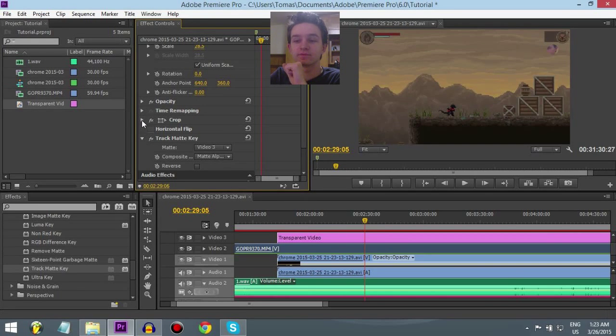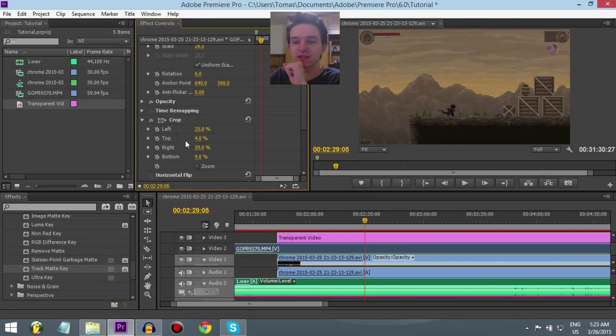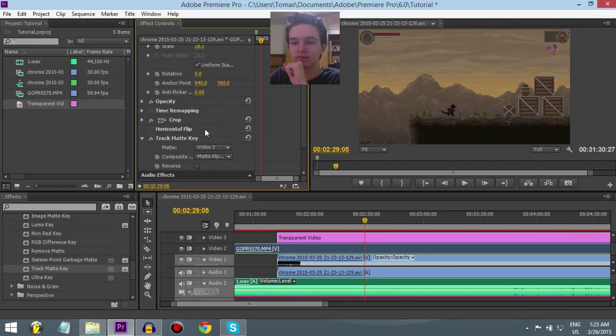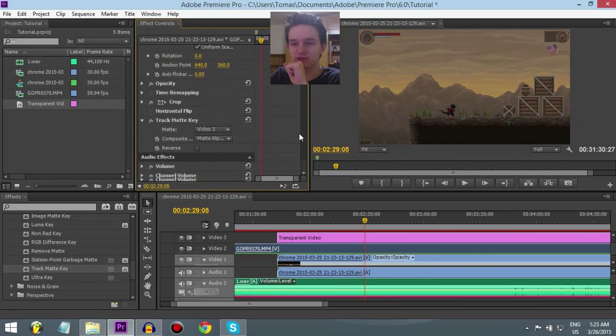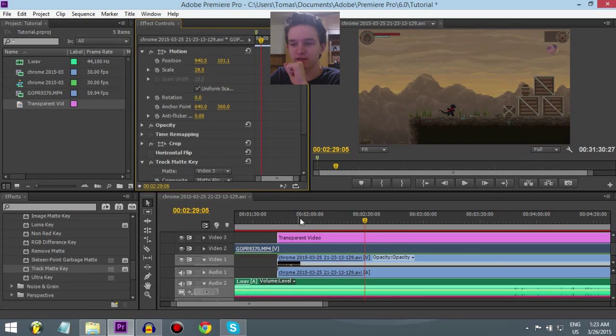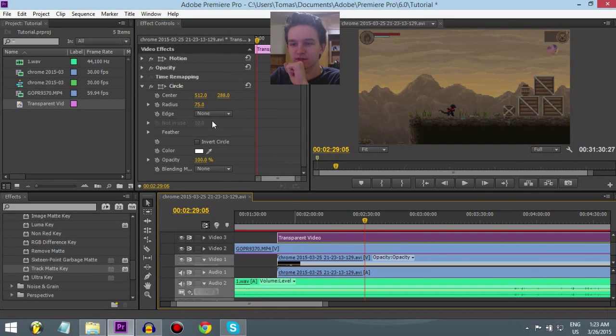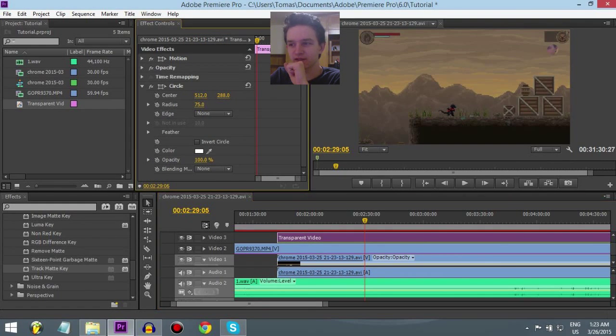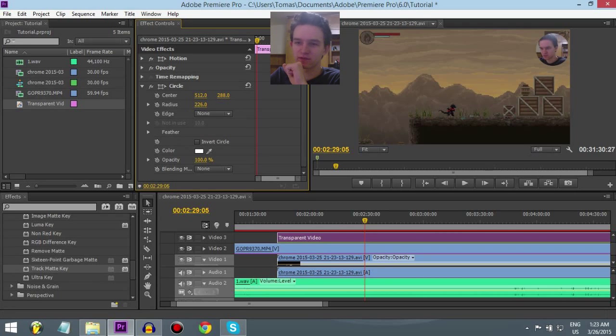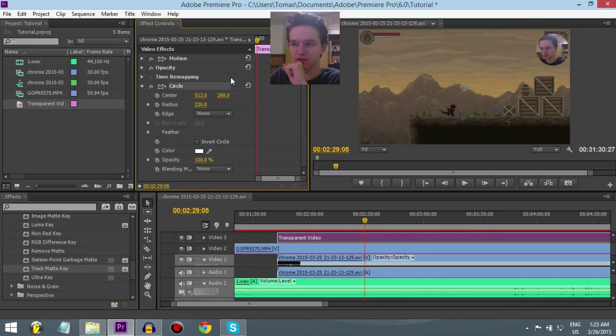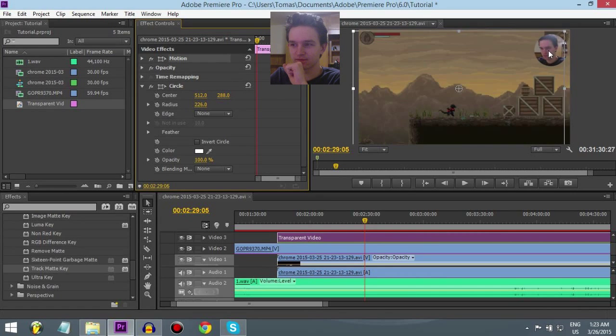But, yeah. Let's make the circle bigger. Where's the circle? Oh, yeah. Circle. And now, increase the radius. There we go. It seems a little off. So, we can move the circle as well. See? We moved the circle.